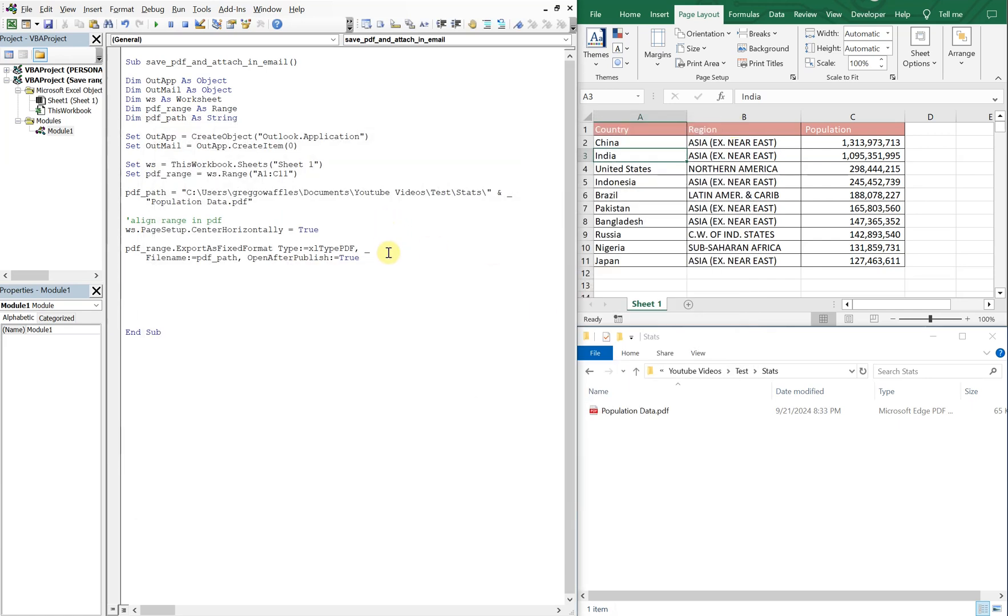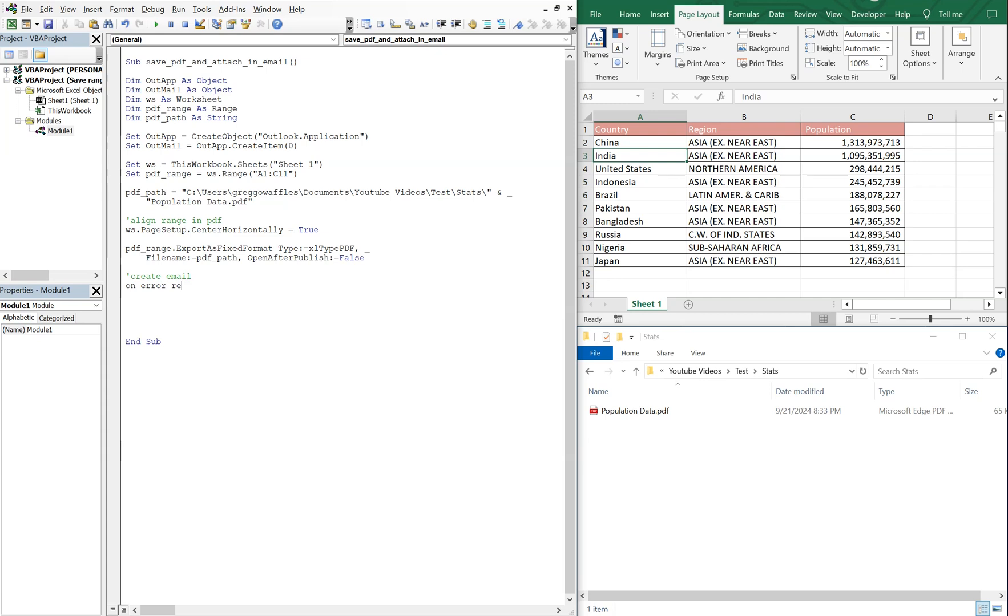All right. So now that we can see that it gets published, let's go ahead and turn that off to false and continue on to our email. So let's create this email. So we create our email. And we're gonna do on error resume next. So with our outmail. And then I'll end the with. So inside of this,